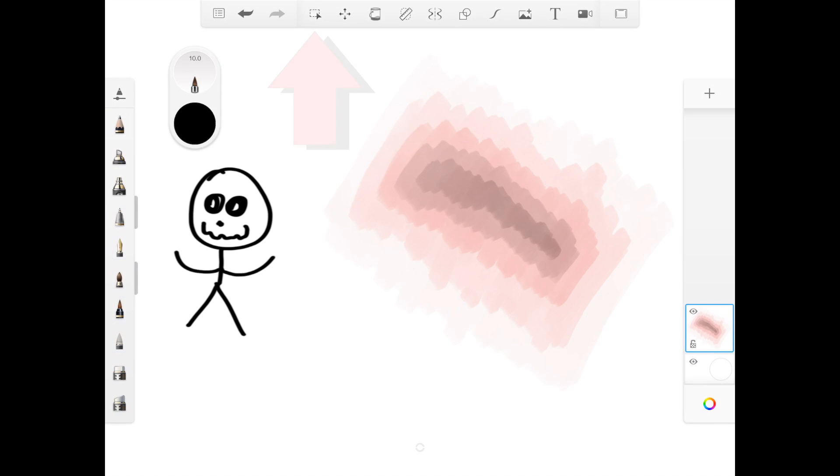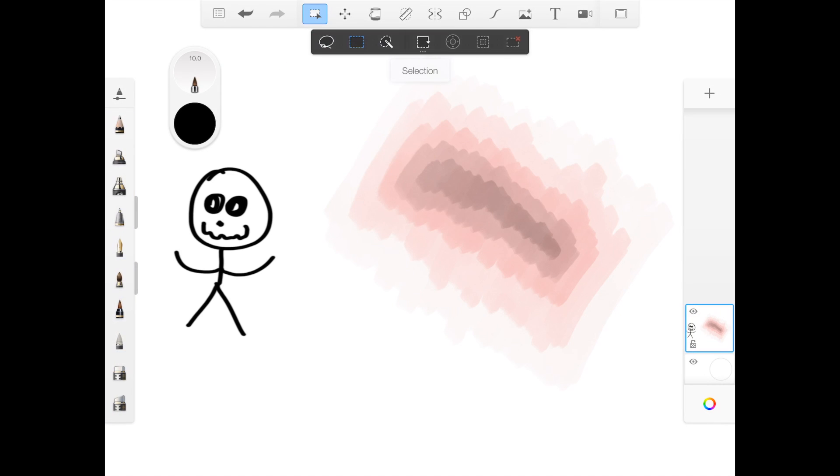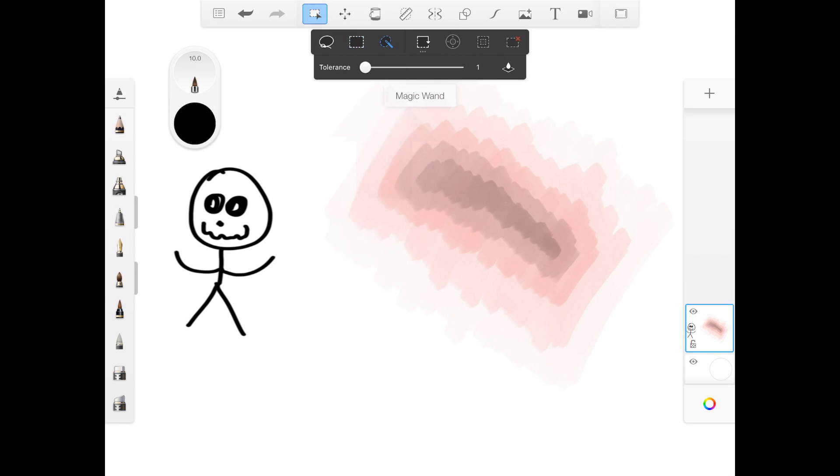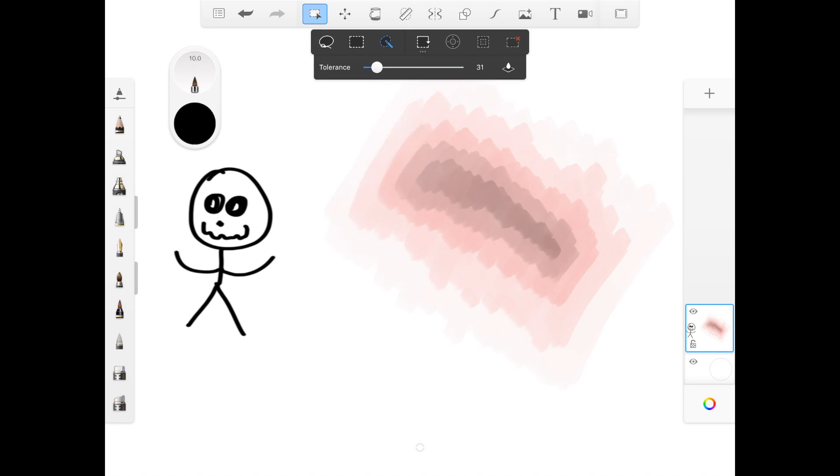Then there is the magic wand selection. With this tool you can select an object based on its color. The tolerance indicates how much of similar colors should be added to the selection.